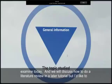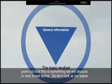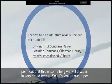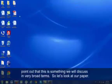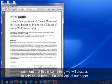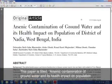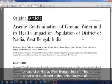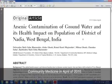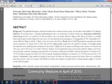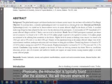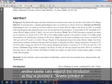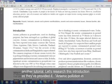We will discuss how to do a literature review in a later tutorial, but I would like to point out that this is something we will discuss in very broad terms. Let's look at our paper. This paper is titled 'Arsenic Contamination of Groundwater and Its Health Impact on Population of District of Nadia, West Bengal, India.' This paper was published in the Indian Journal of Community Medicine in April of 2010. Physically, the introduction is typically found after the abstract — we will discuss abstracts in another tutorial. Let's review this introduction as they've provided it.